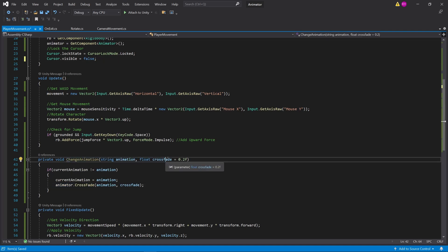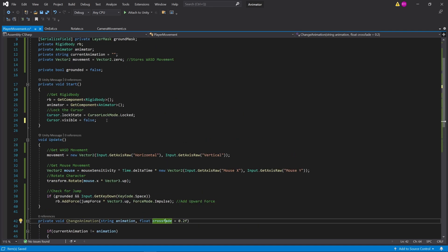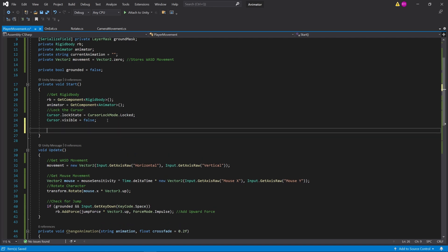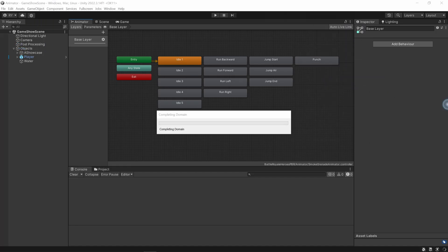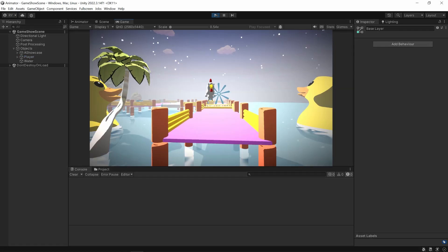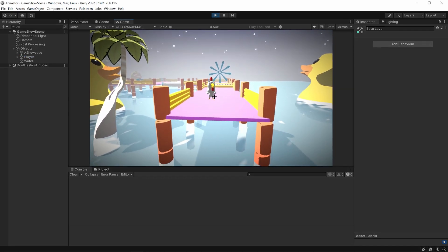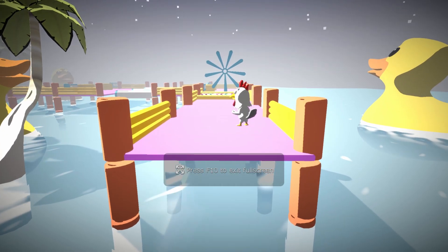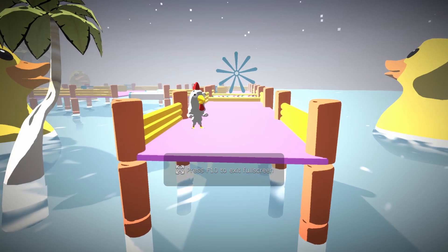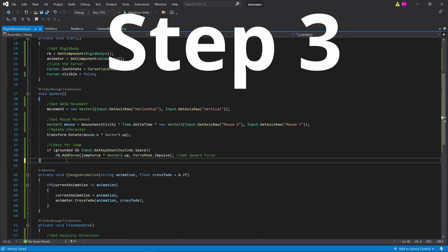So we can test this out. Let's say I want to change it to the punch animation. I'm going to go under my start method and call change animation to the punch animation when you start. If I click play, you can see that our character starts punching, and I can walk around and he just keeps on punching.